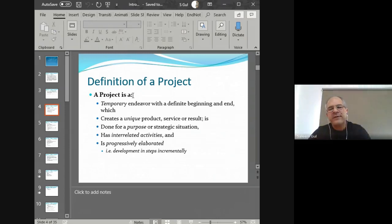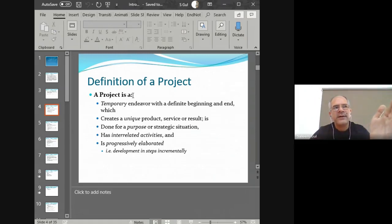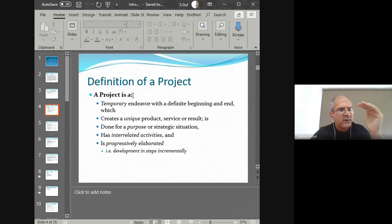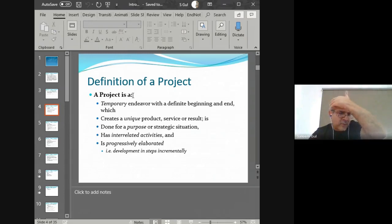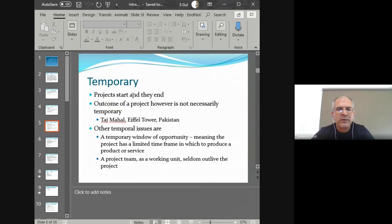Projects also have interrelated activities, where one thing leads to something else — requirements lead to the design, the design leads to execution, the scope leads to the time period, and the time period leads to the costing of the project. And projects are progressively elaborated, which means that as I explained before, your planning level moves from an abstract bird's-eye view and slowly your plans become more developed and more detailed. Progressively elaborated means our plans are incrementally made in more and more detail.